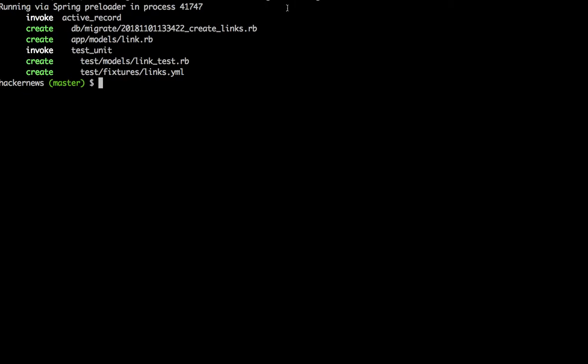I'm going to generate a links model. The command is 'rails generate model'. The syntax requires the model name to be singular and starting with a capital letter. The link should have a title which will take the form of a string and a URL which will also take the form of a string. This command creates a table for the links in the backend of the application.